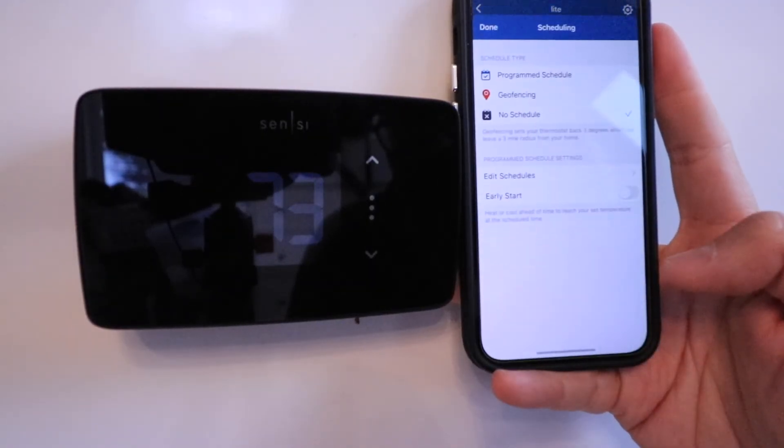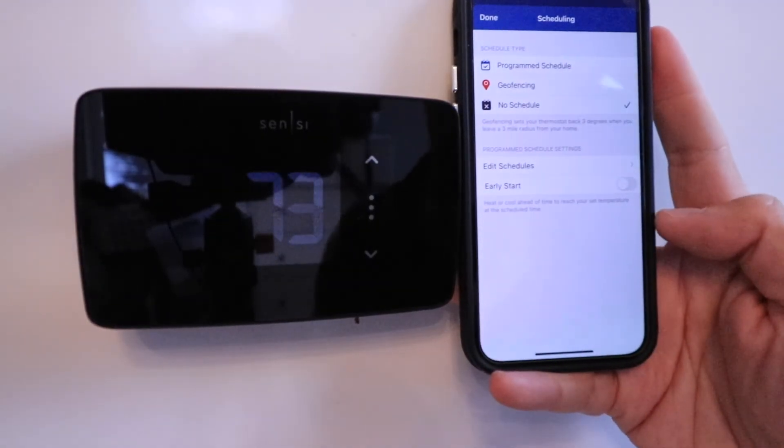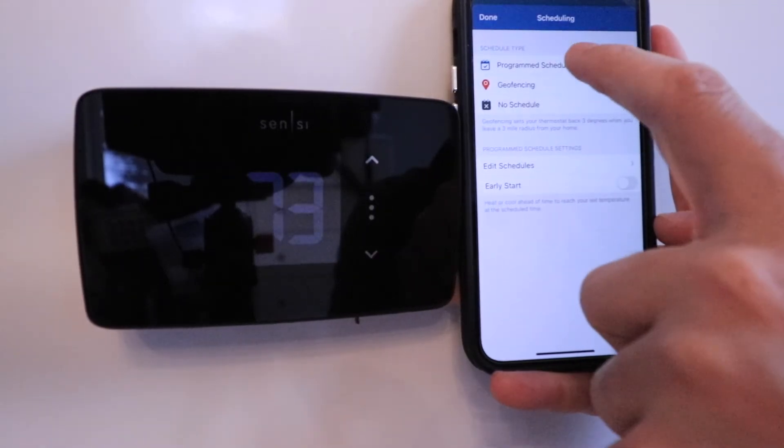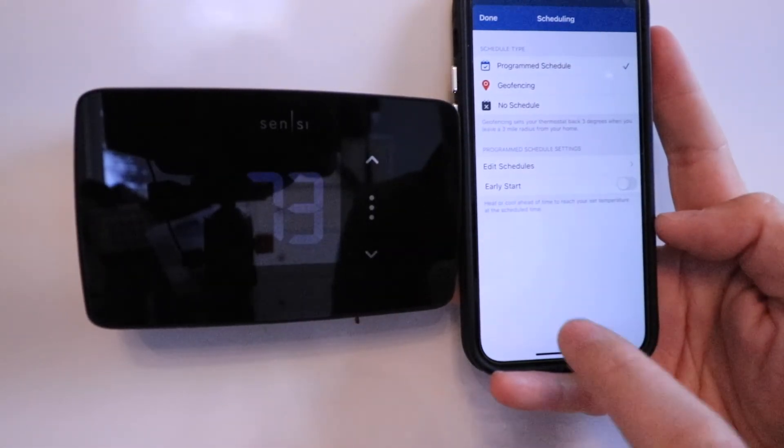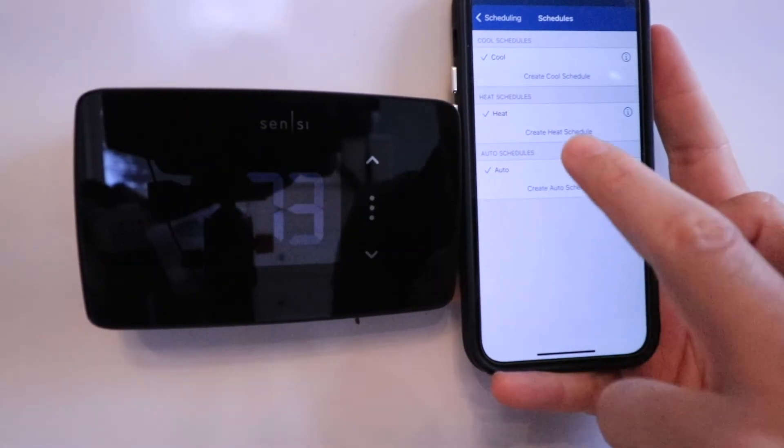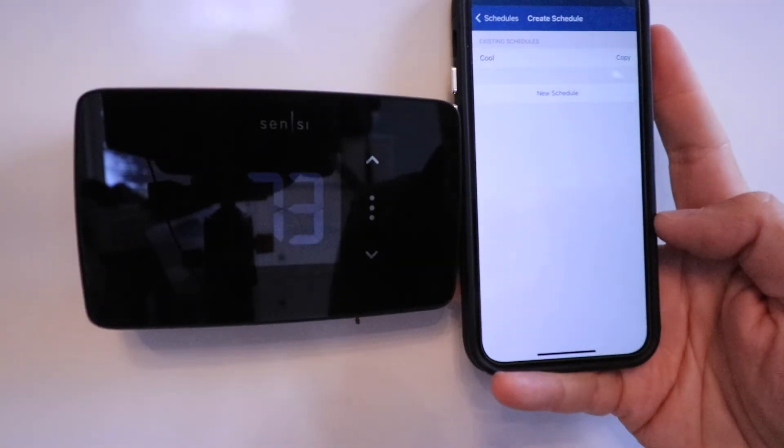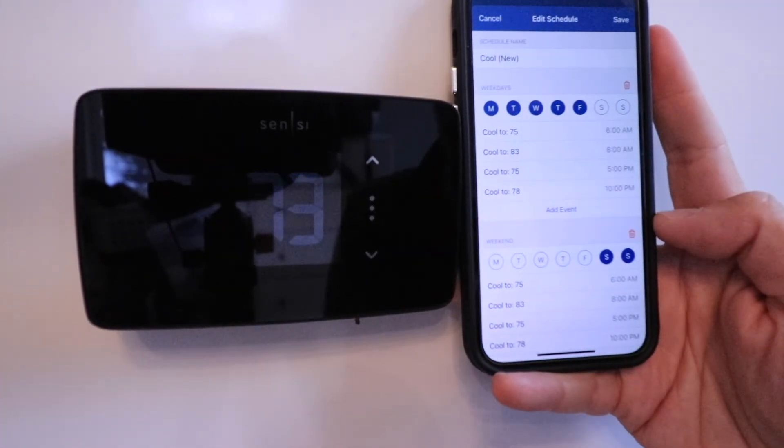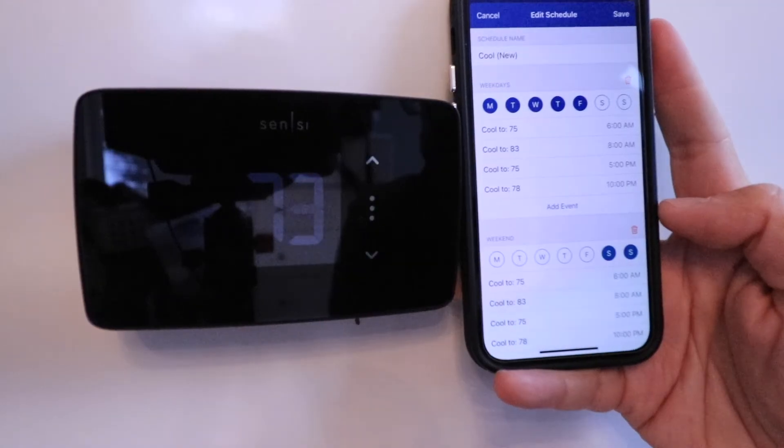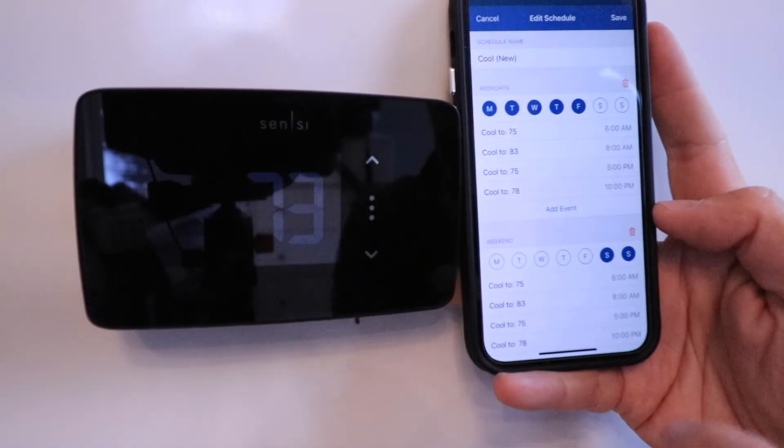You can also create schedules for your smart thermostat here. You can create a program schedule by clicking right here. Then you can edit the schedule and create a cooling schedule or a heating schedule or a cooling and heating schedule.